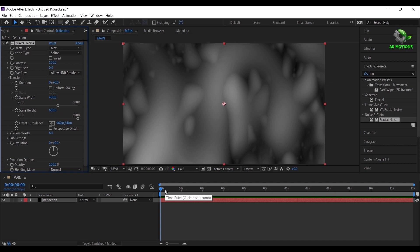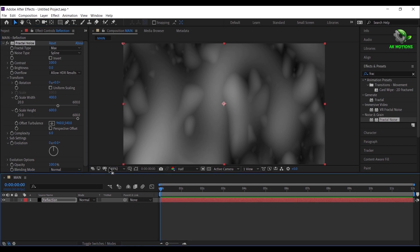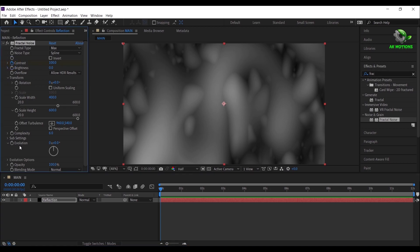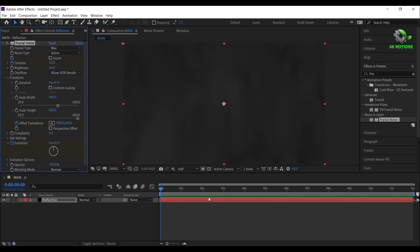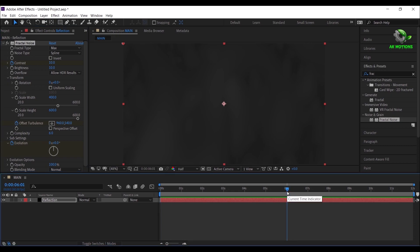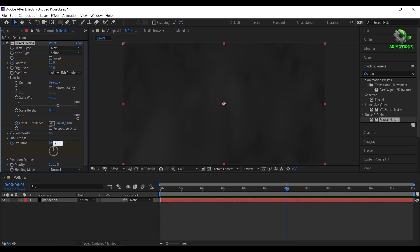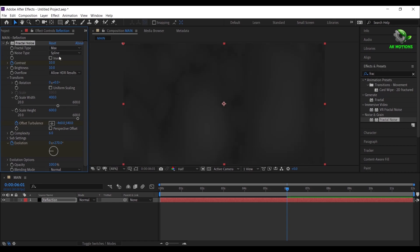Make sure you are at the first frame. Add a keyframe on contrast, evolution, and offset turbulence. Change contrast value to 10, brightness value to 10. Go to 6 seconds, change evolution to 270, offset turbulence X value to minus 460, and contrast to 260.